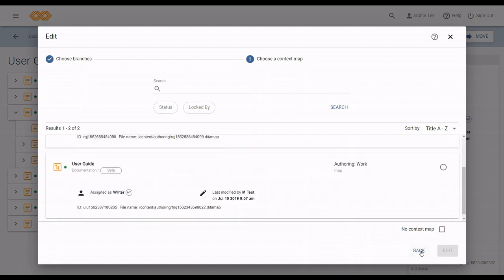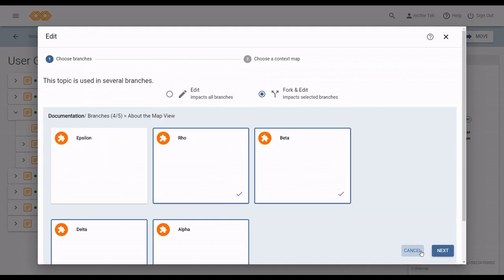And as you can see, I can go back and forth as many times as I want. No new instance is created until I click edit.